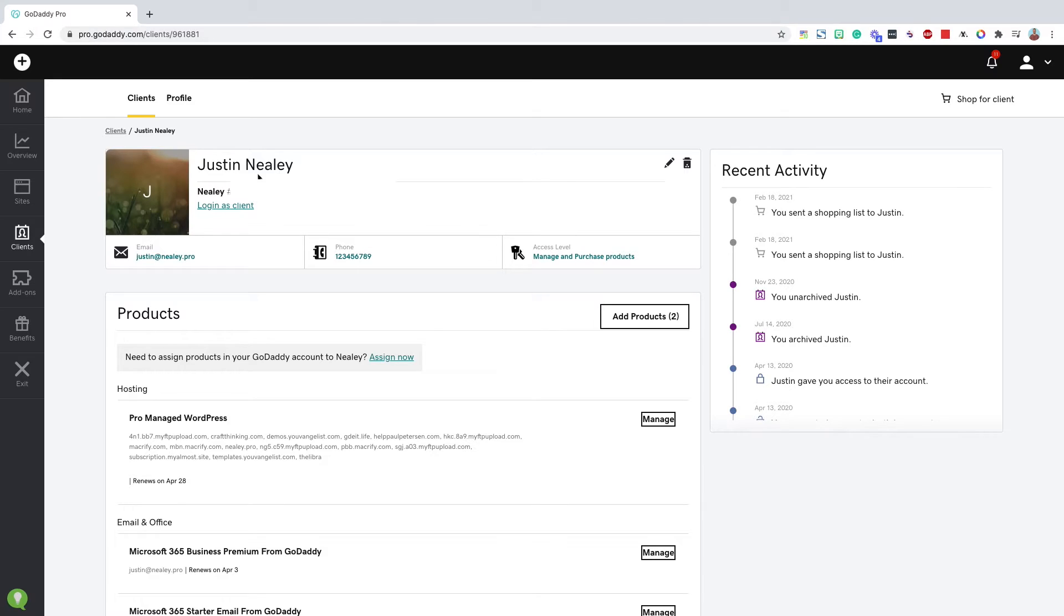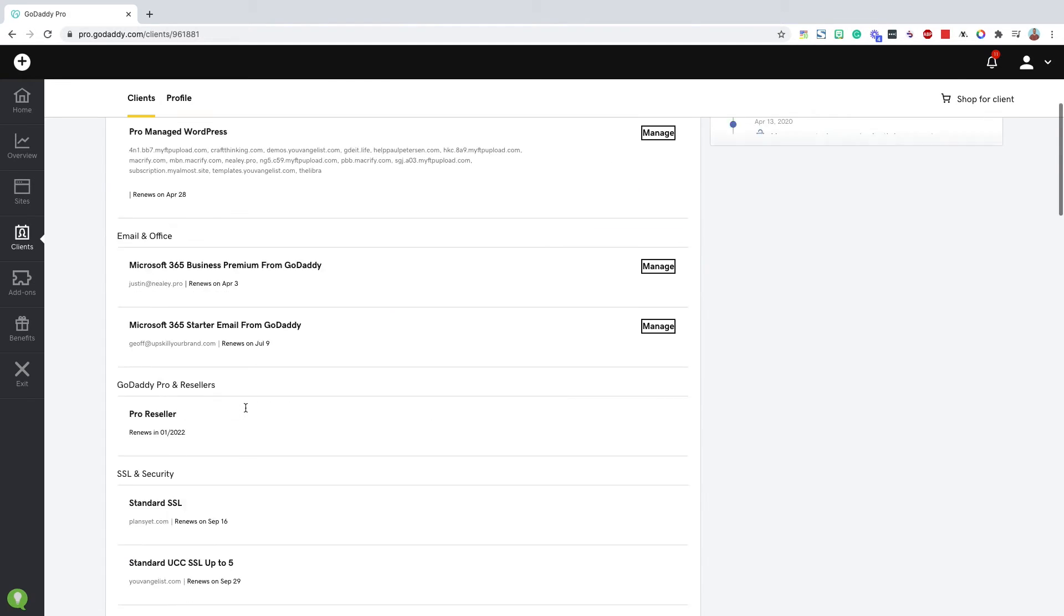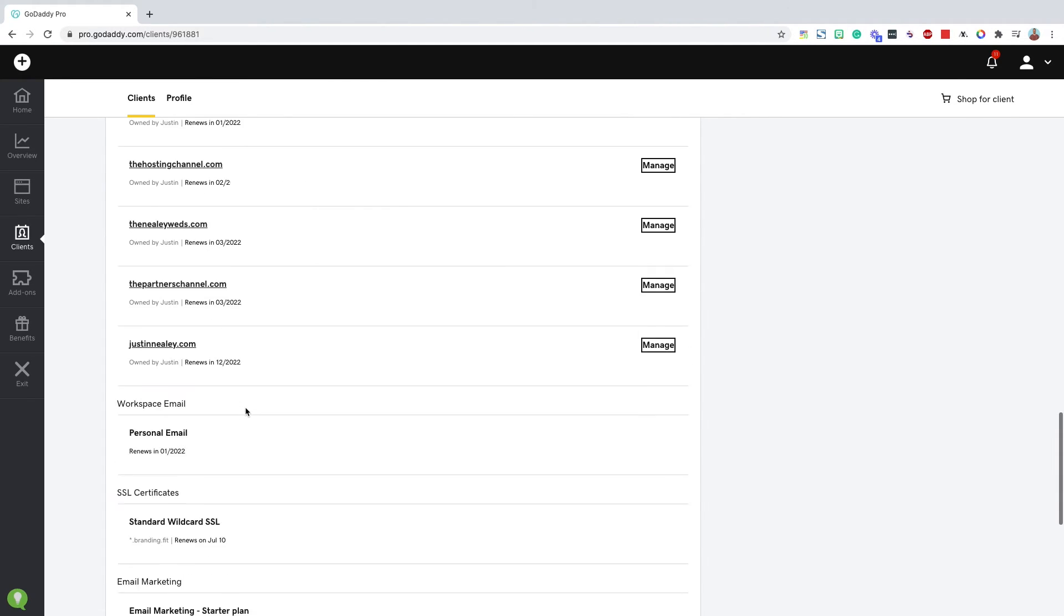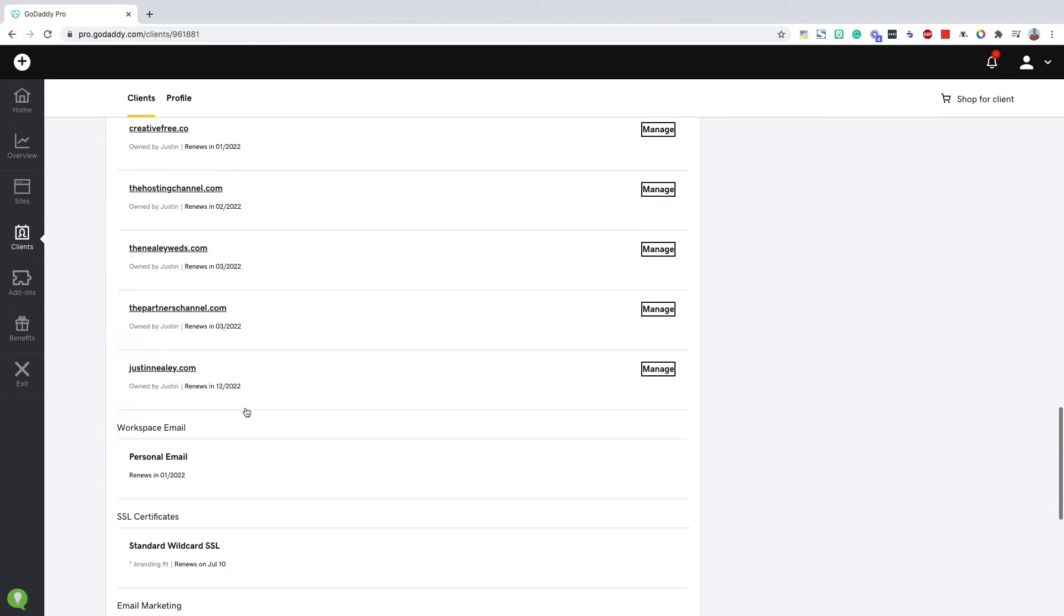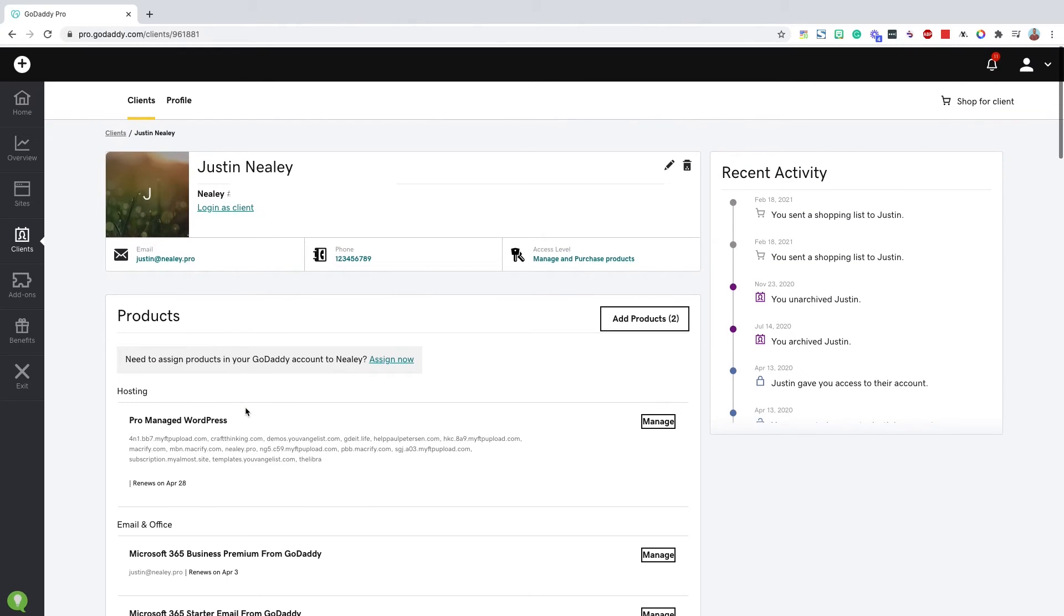So then you'll be able to see their customer number here. It's hidden for you for this video for security, but it's there. And then all of the products that's in this client's account and you can see this is mine. So I have a lot of different stuff here. I have my access level managed products and manage and purchase products.